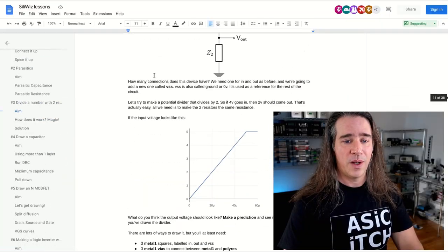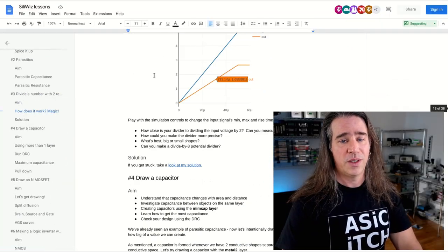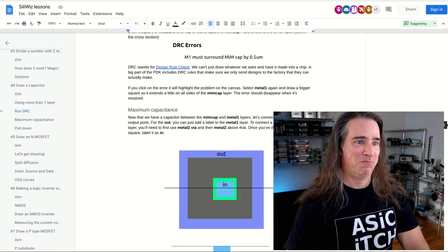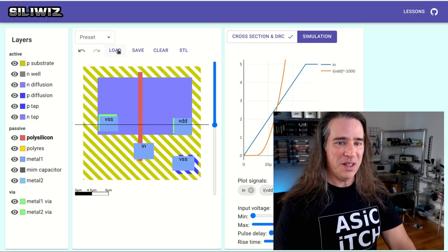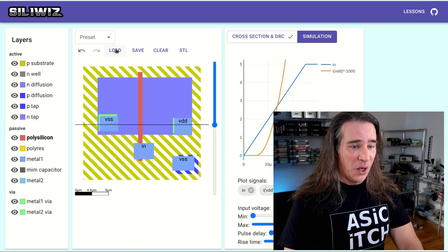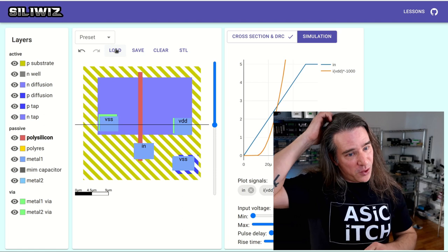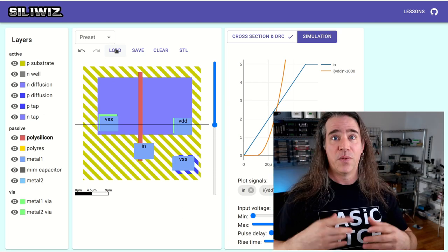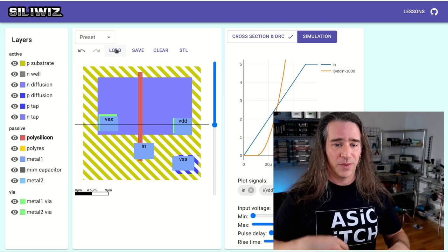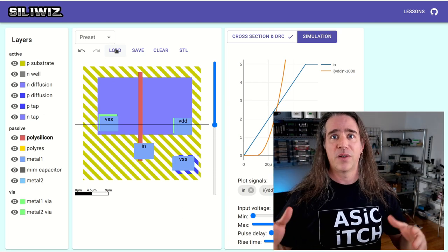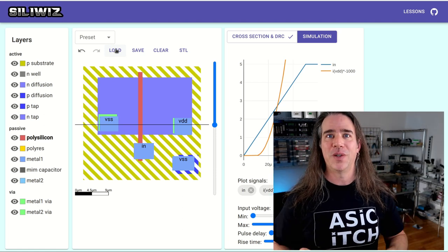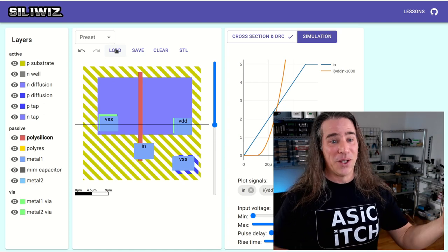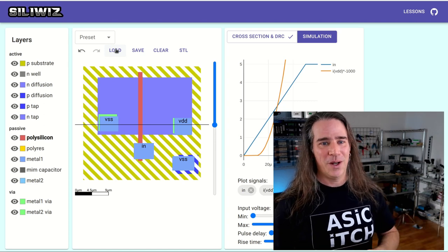So a MOSFET created before your very eyes. If you follow the tutorial you can do caps and resistors and inverters and cool stuff like that. So give it a shot. It takes zero minutes to install and it's been a lot of fun. So that's pretty cool.